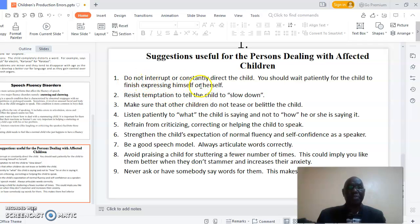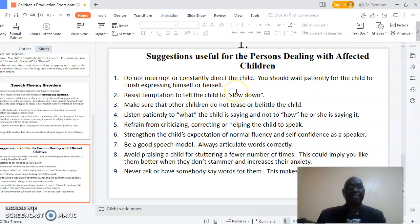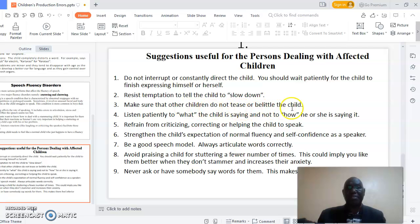One: do not interrupt or constantly direct the child. You should wait patiently for the child to finish expressing himself or herself. Two: resist the temptation to tell the child to slow down. Three: make sure that other children do not tease or belittle the child. Four: listen patiently to what the child is saying, and not how he or she is saying it.